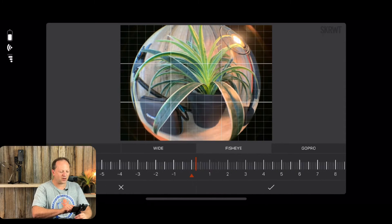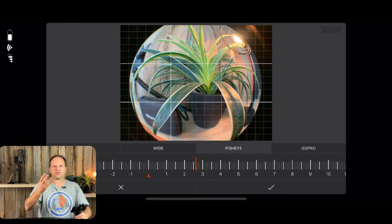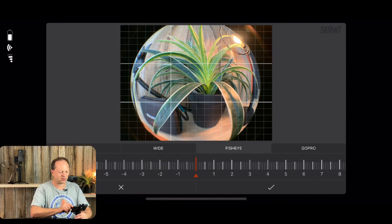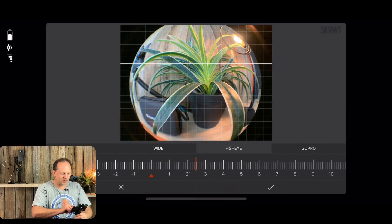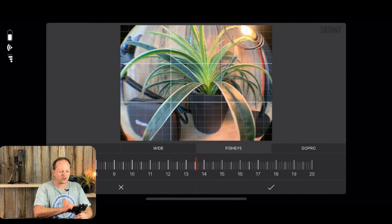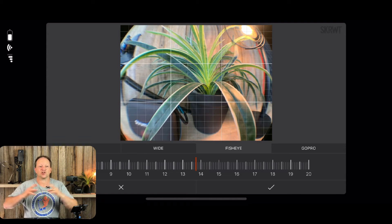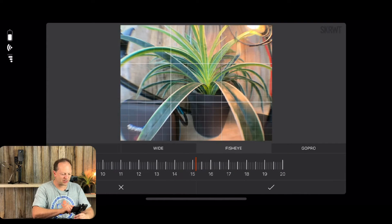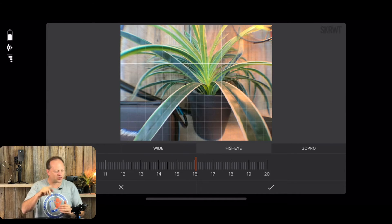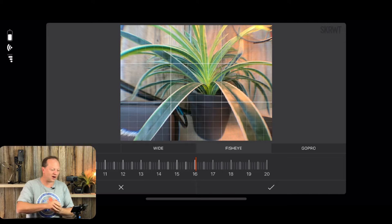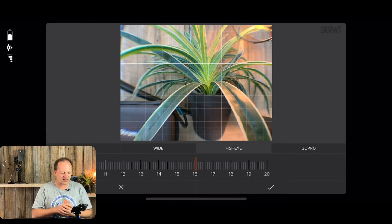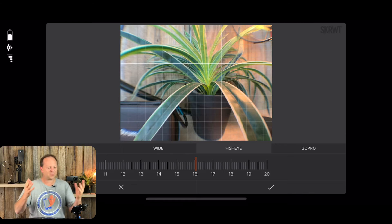Going to the positive value keeps the center of the frame at its original size and instead stretches the edges. Double-tap to go back to zero. You can stretch the edges right out. There is some chromatic aberration visible on the text at the bottom — that's an optical issue with that type of lens that you can't avoid — but the rest of the distortion correction is clearly working.